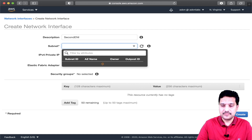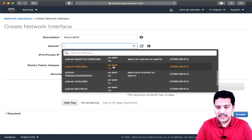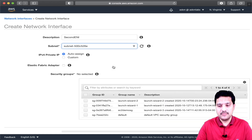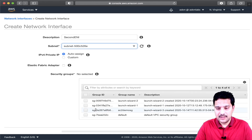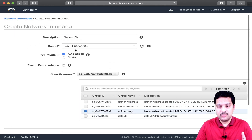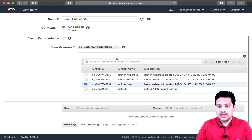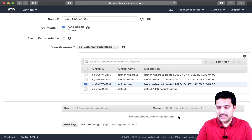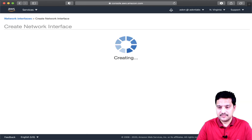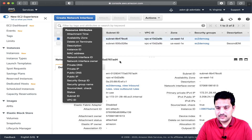Let me delete this subnet entry and choose a different subnet, then attach a security group. The key thing to remember is I am creating this ENI in a different subnet, which is in a different availability zone. Now let me create this ENI.